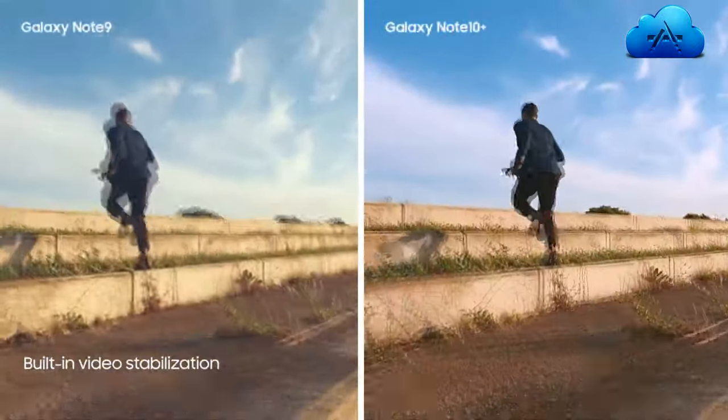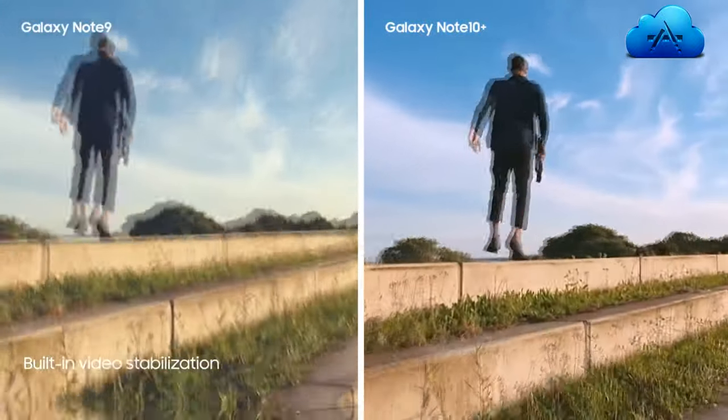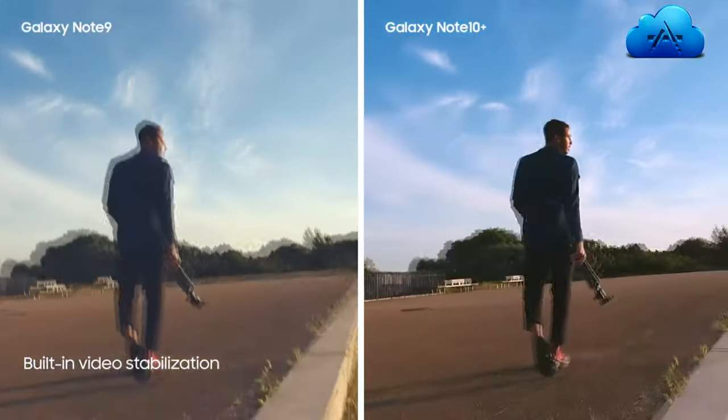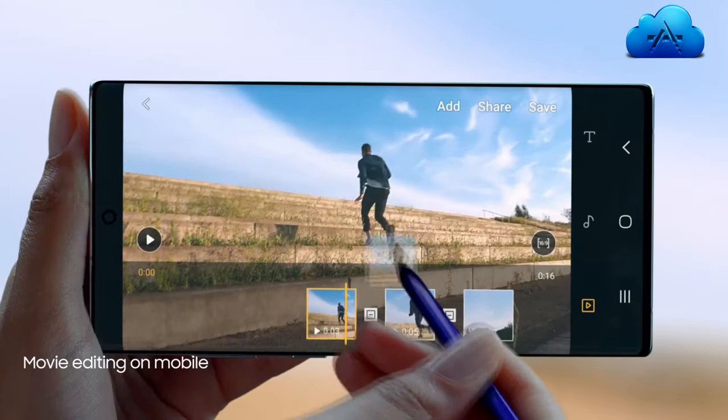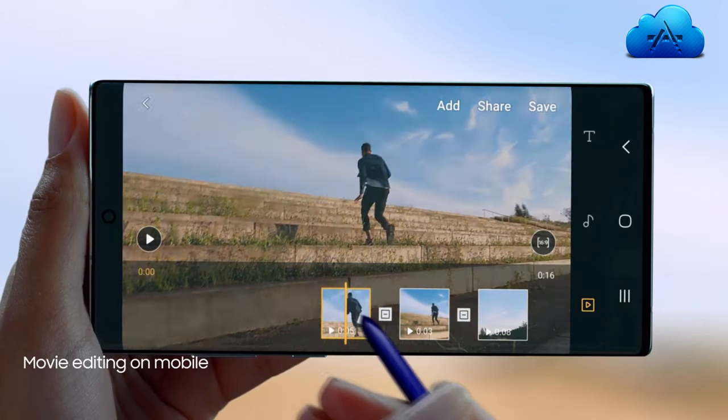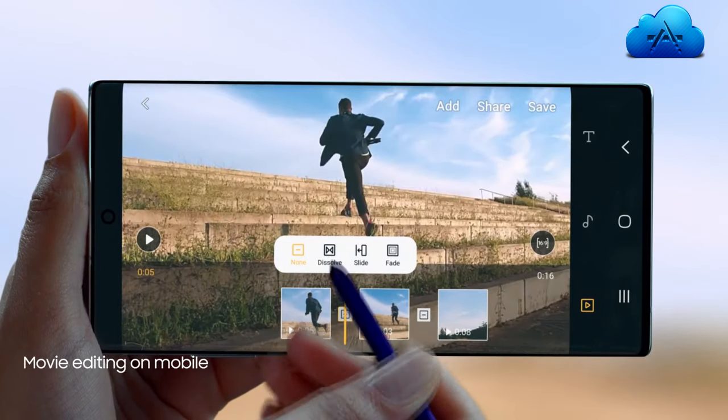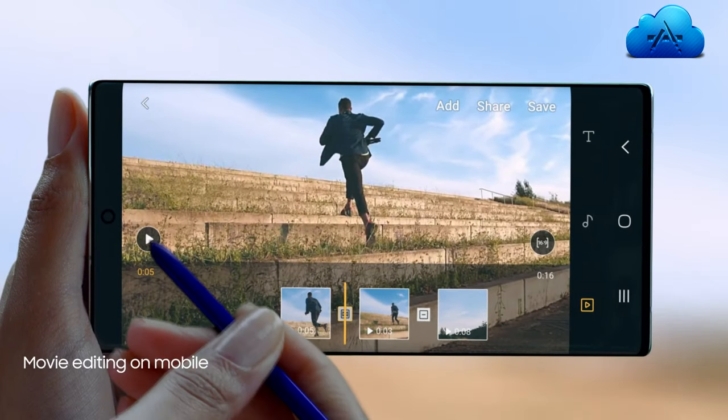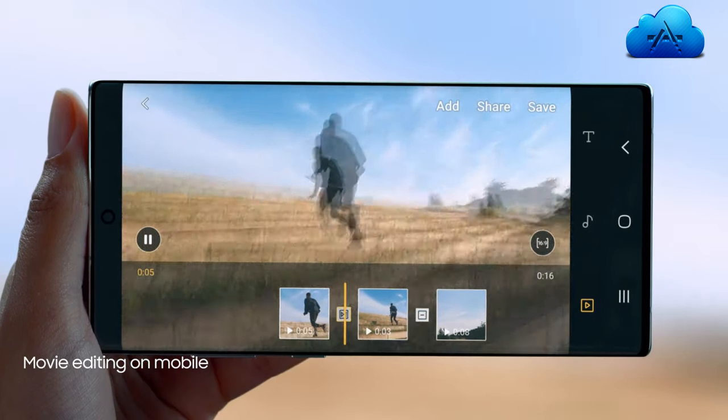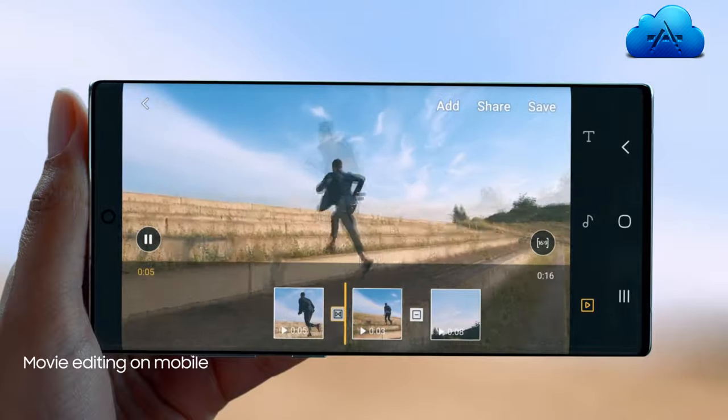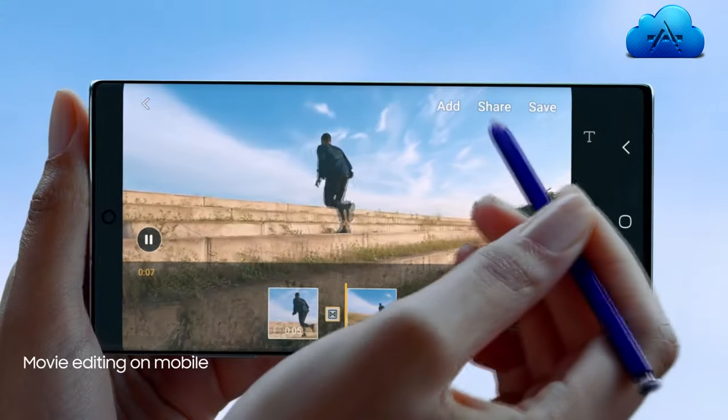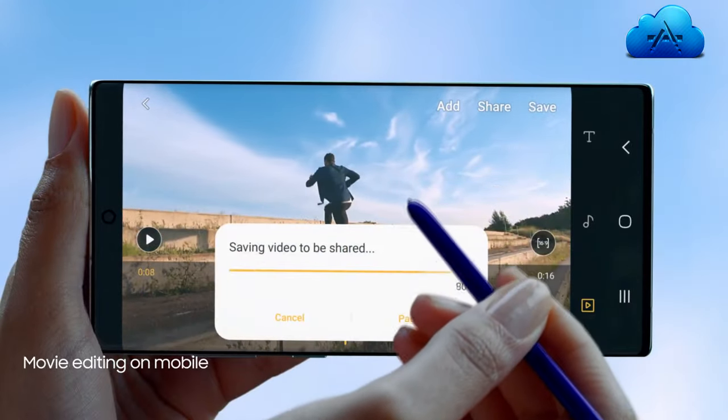The result? A super-smooth video every time. With S Pen and Video Editor, you can edit your videos with the precision of a professional movie editor.